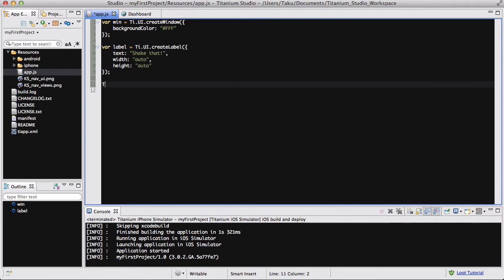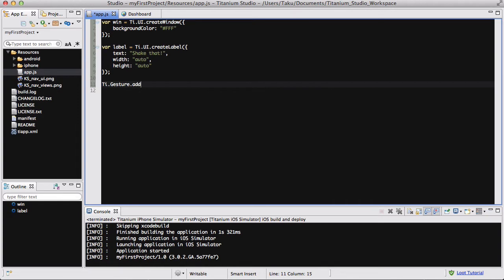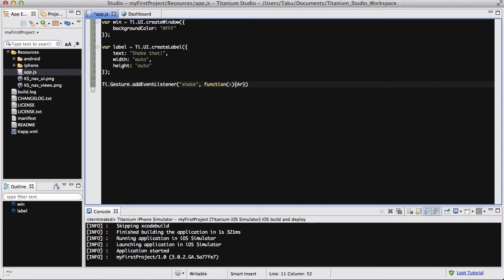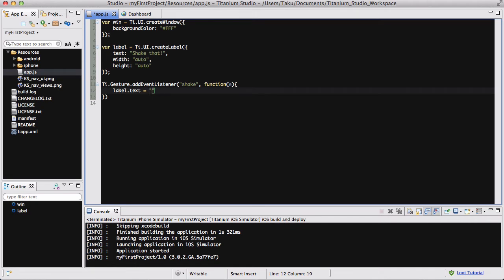Now the next thing we're going to do is add our gesture. So we're going to say Ti.gesture.addEventListener. We are going to be listening to a gesture and we want some code to execute when that happens. The gesture we're going to be listening to is 'shake'. In our callback function, we are going to say label.text equals 'you shook your phone', just as an easy way to see that the shaking actually worked. Because if it did work, it's going to change the text; if it didn't, it's not going to change the text.